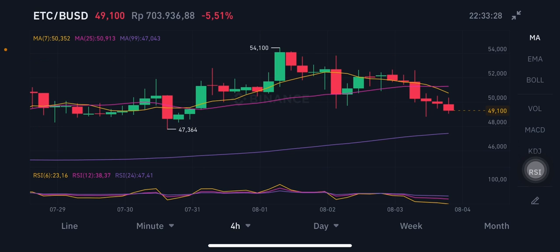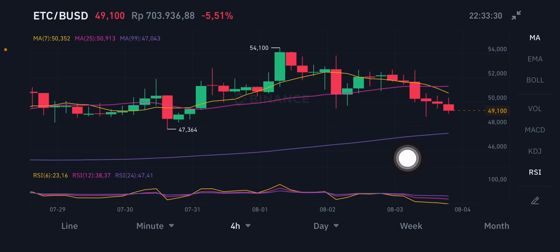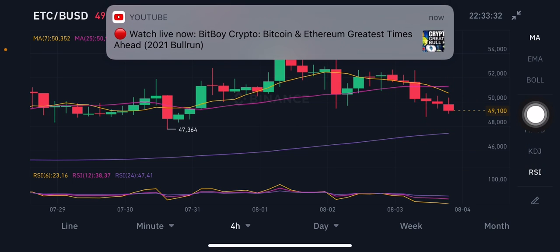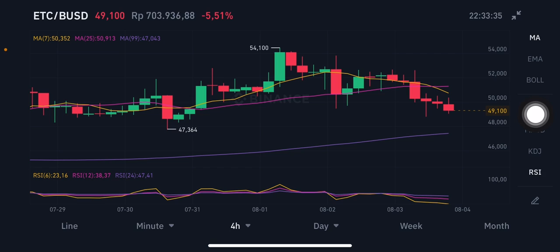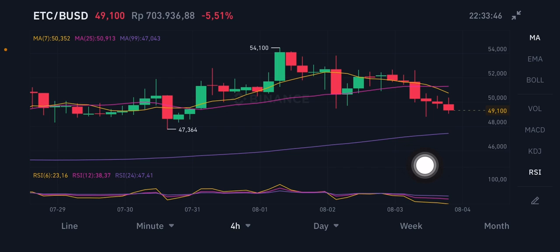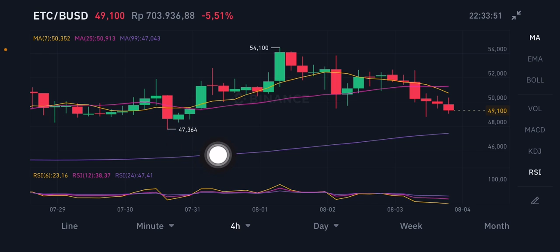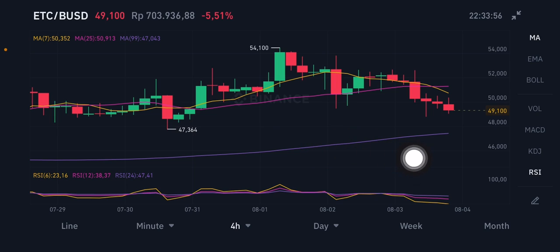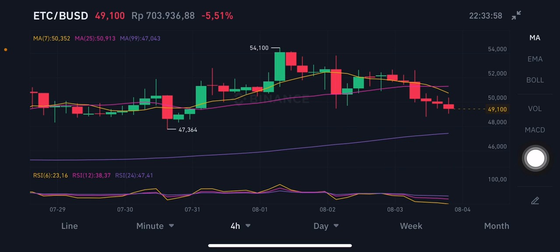For the moving average, the pink one is at 50 and the yellow one is at 50.35. Going lower, we'll see if it reaches the MA99 at 47 or not — we never know, but the key support level here is at 47.364. Don't forget to like, comment, and subscribe. Thank you for watching, have a nice day!